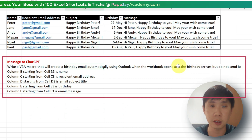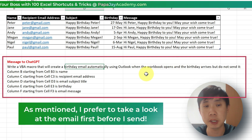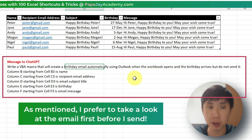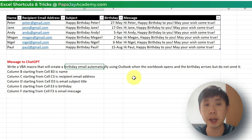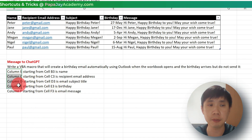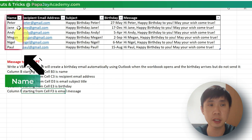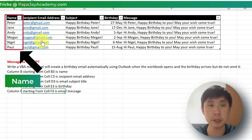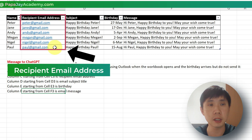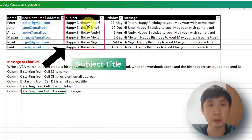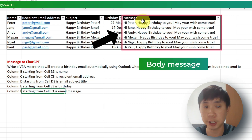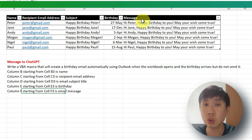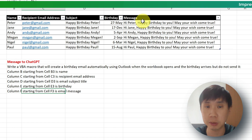I think you don't want to send the email automatically. Personally, I want to look at the email first before I send. But if you want to send the email automatically using macro, that's fine. You tell ChatGPT the instructions: this column is the name, this column is the email address, this column is the subject title, this column is the birthday, and this column is the message. Without further ado, let's dive into ChatGPT and ask it to create this email.